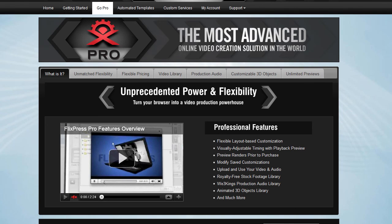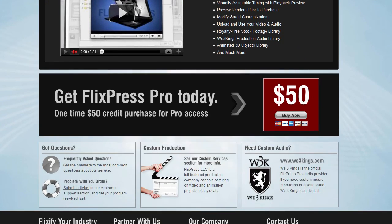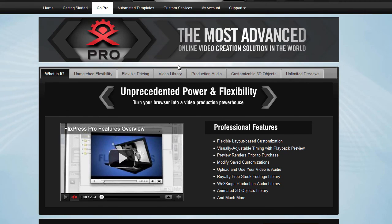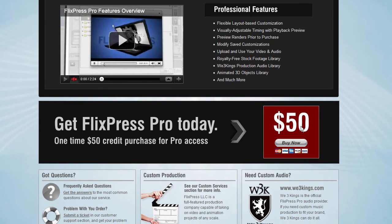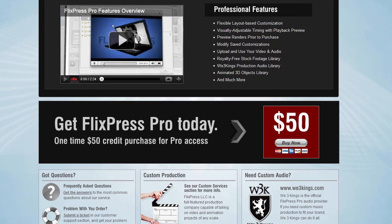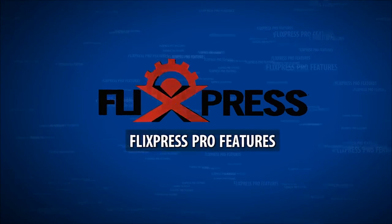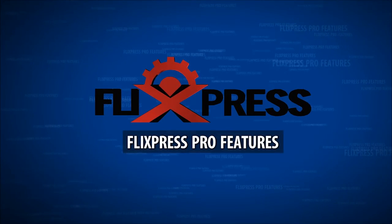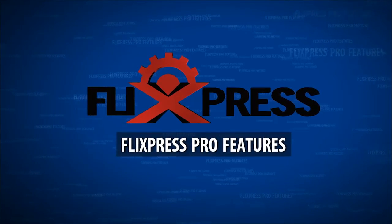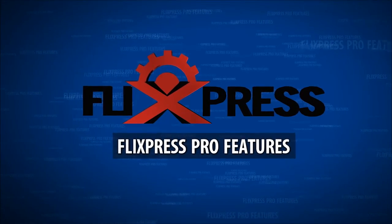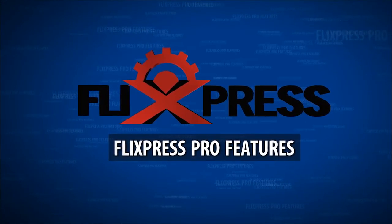I hope this presentation gives you a good idea of what's possible with Flixpress Pro. If you haven't already, you can buy it by going and signing up at flixpress.com and then purchase a credit of $50. That's all it takes. We can't wait to see what kind of videos you create, and we'll be producing a lot more content and a lot more training soon. We'll see you next time.